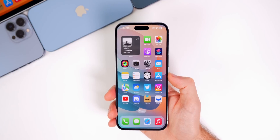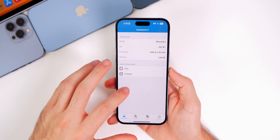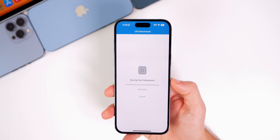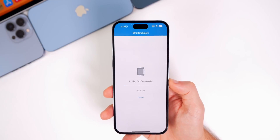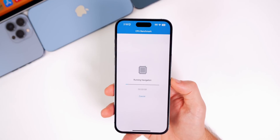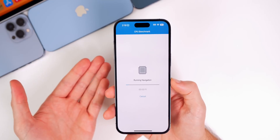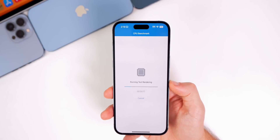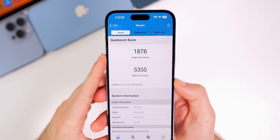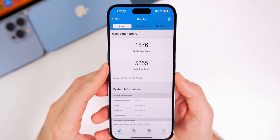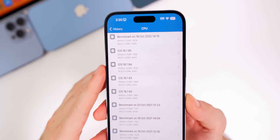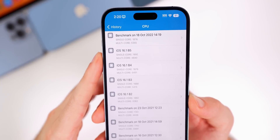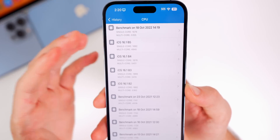Performance feels pretty good so far, though it doesn't feel dramatically better than beta 5. Running a Geekbench test showed a single-core score of 1876 and a multi-core score of 5355. Compared to beta 5, the single core is slightly lower but multi-core is higher. It does feel better than 16.0 and 16.0.3, but not a big change from beta 5 — and of course benchmark scores don't tell the full story.